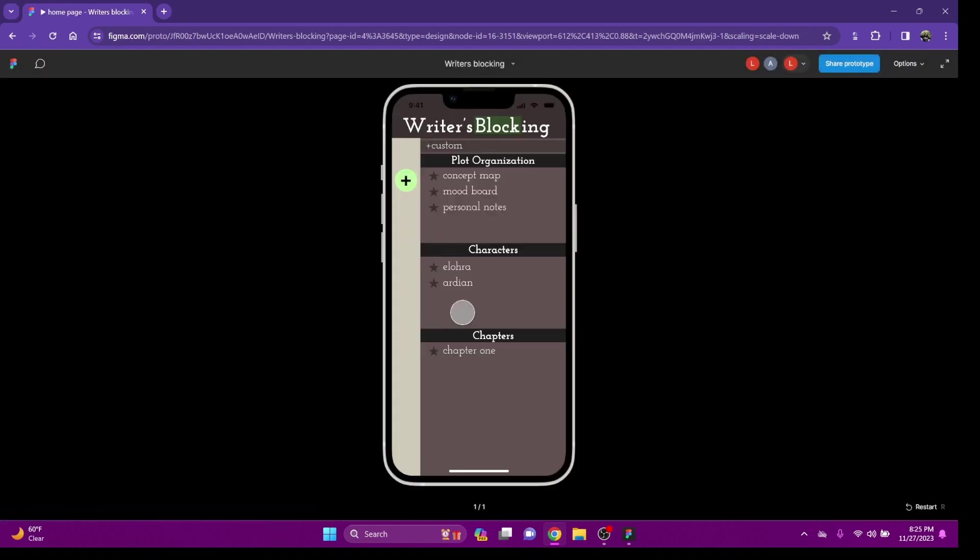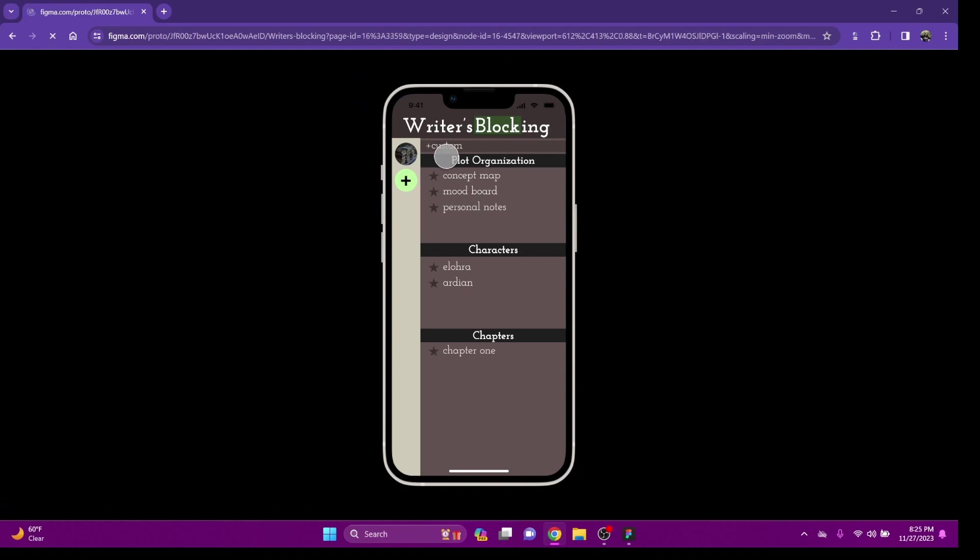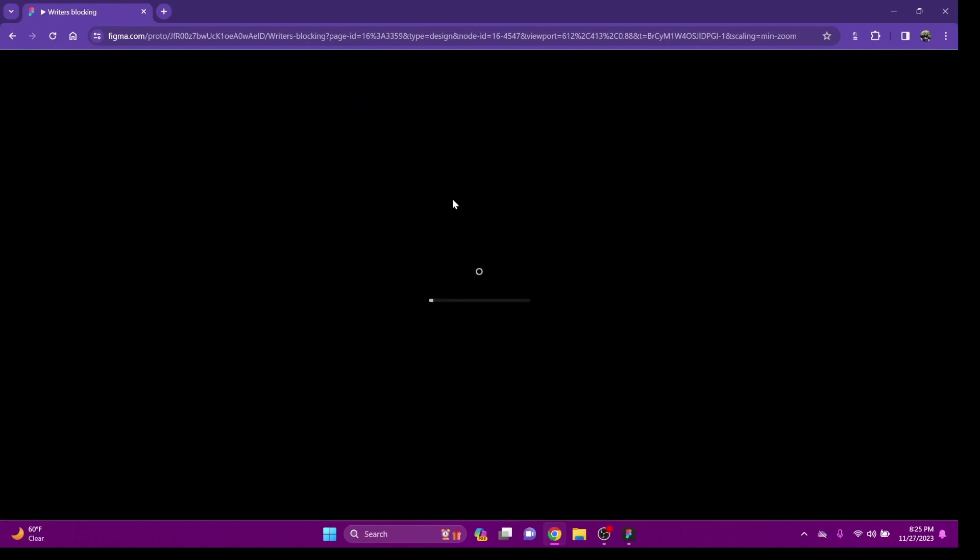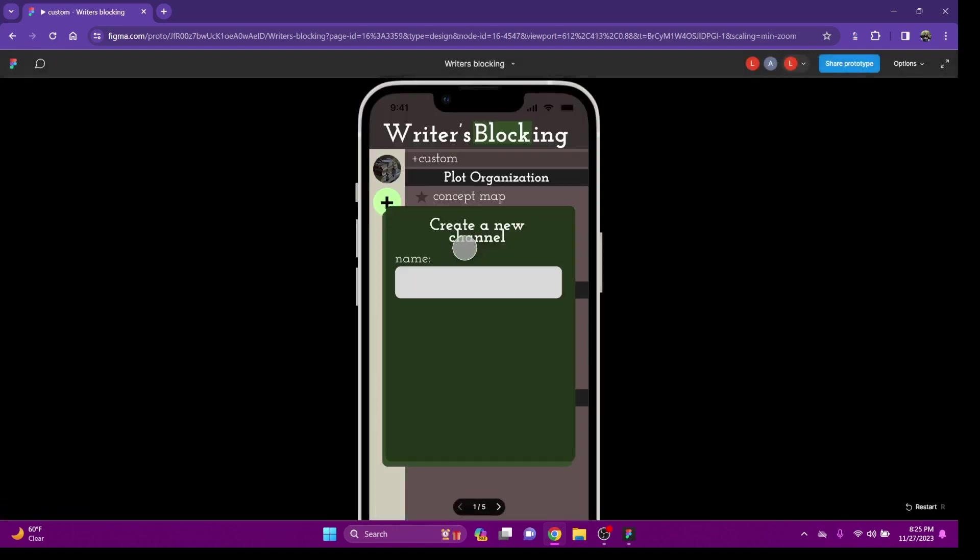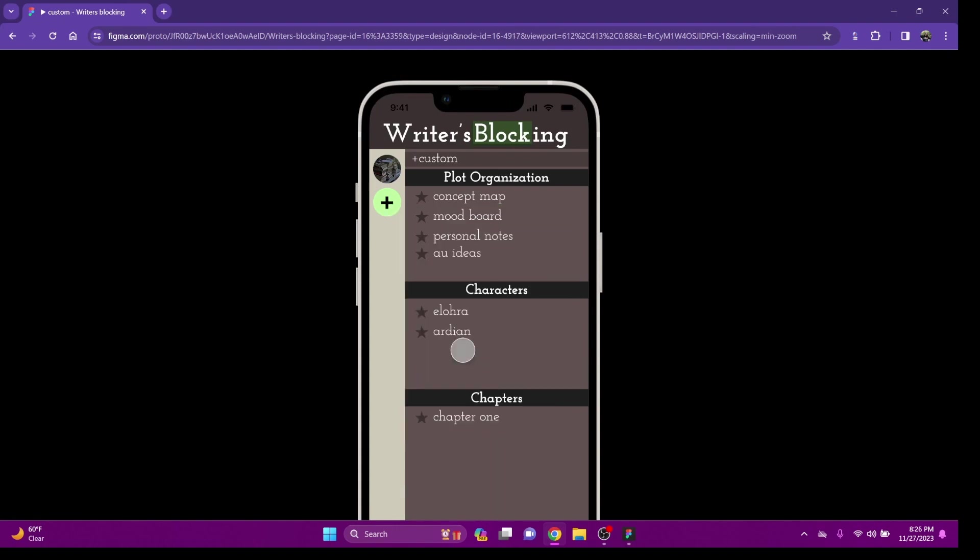You also have an option to upload your chapter. You can create a custom channel. Let's say I want to make a channel. I want to call it AU Ideas. I want to put it in Plot Organization, and here it appears.